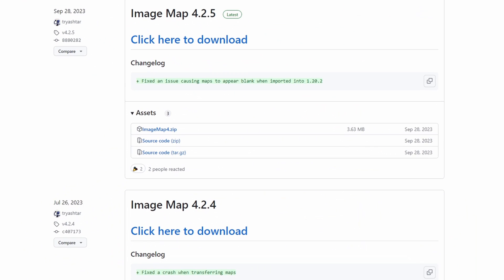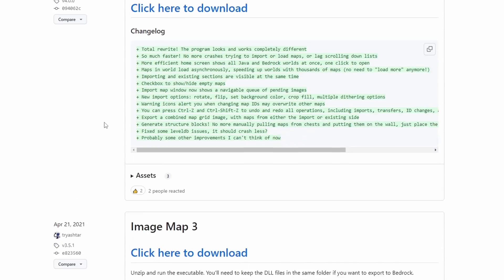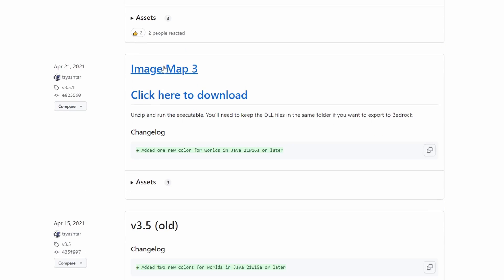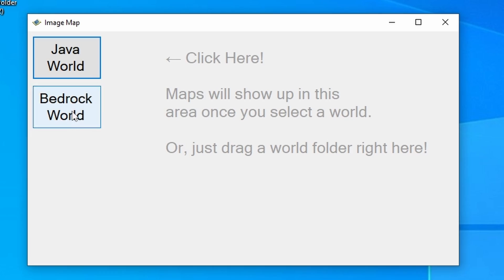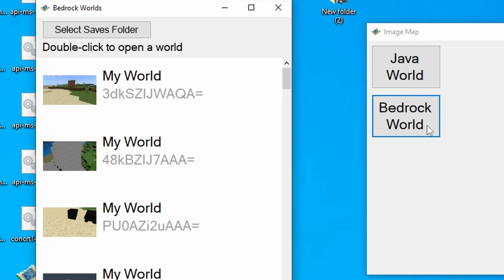In the link in the description below, it'll take you to this ImageMap software that you can download onto your desktop. We're going to scroll down — we don't want the most recent version, we want ImageMap 3, which works nicely. Once we've got that, we're going to click 'Bedrock World'.